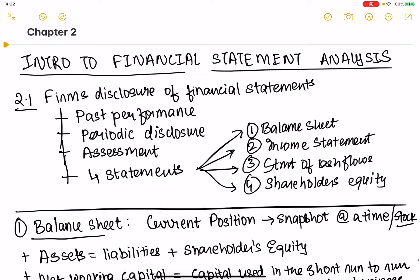It's needed because for any firm that you are a shareholder, you want to know how they are performing. Are they performing well? You want to know it regularly — on some periodic basis, you want to make an assessment that you are putting your money in the right places.